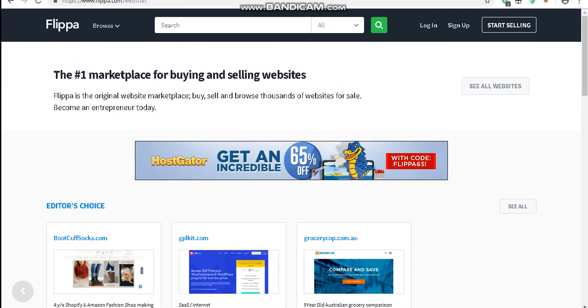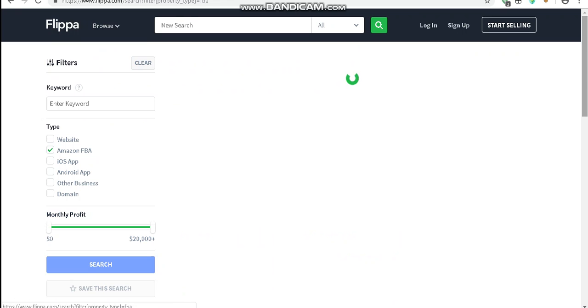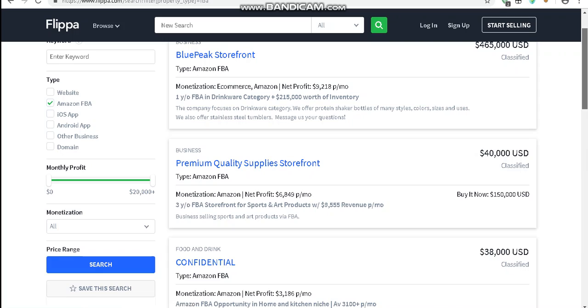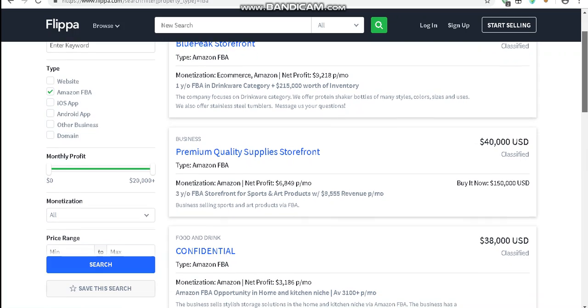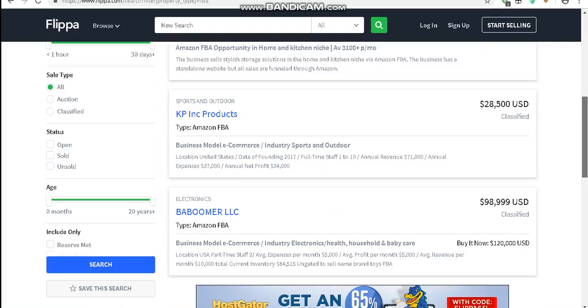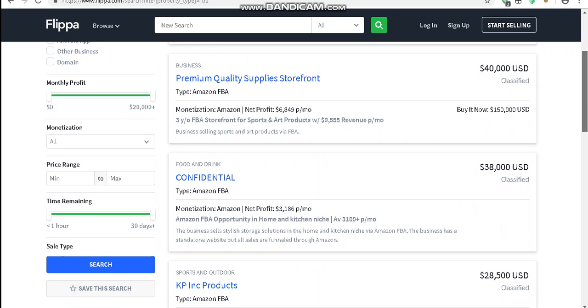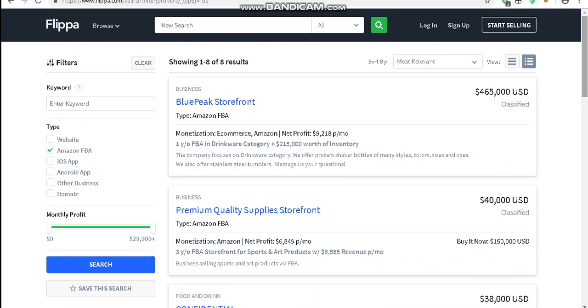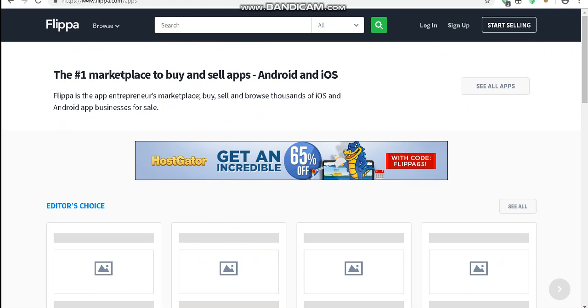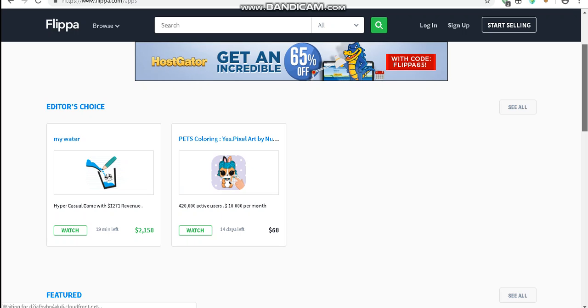So if you're interested in flipping websites, you have domains, apps, whatever you want to sell on here. Amazon FBA, there's a lot of good things on here that you can buy, but they're kind of pricey. If you're in that price range that you can fit in your profit range for whatever you want to do, you can go to apps and you can buy some apps if you want to.